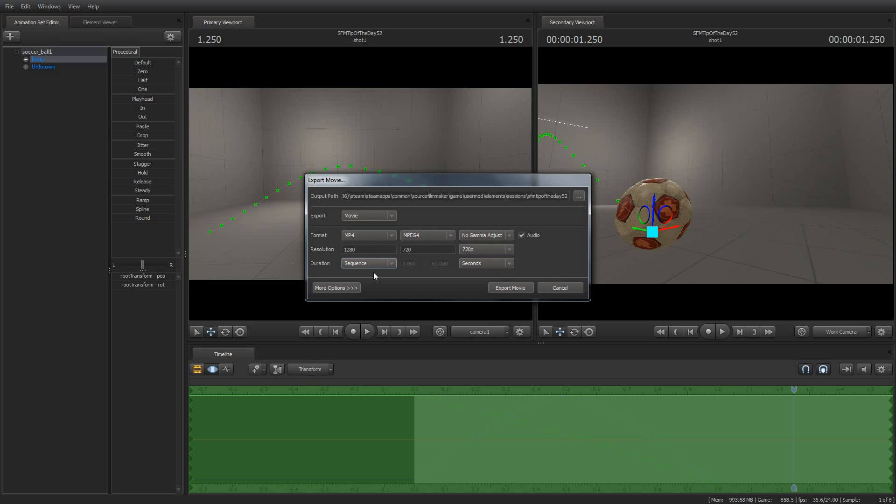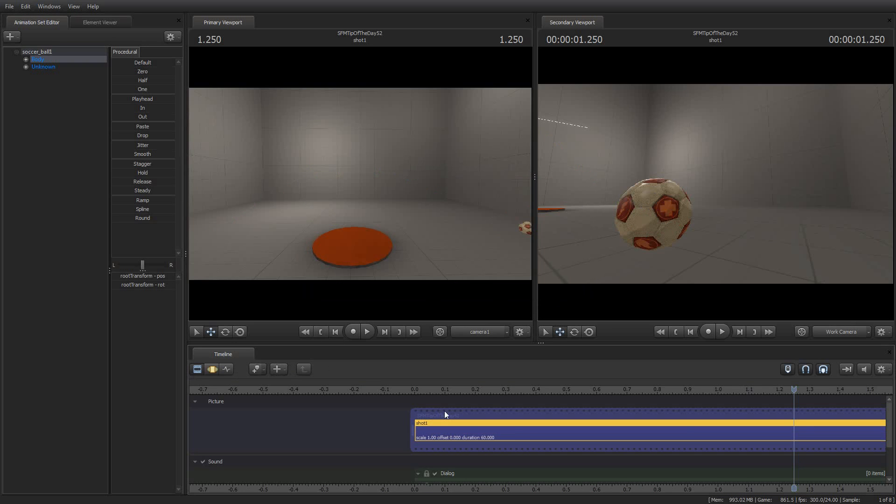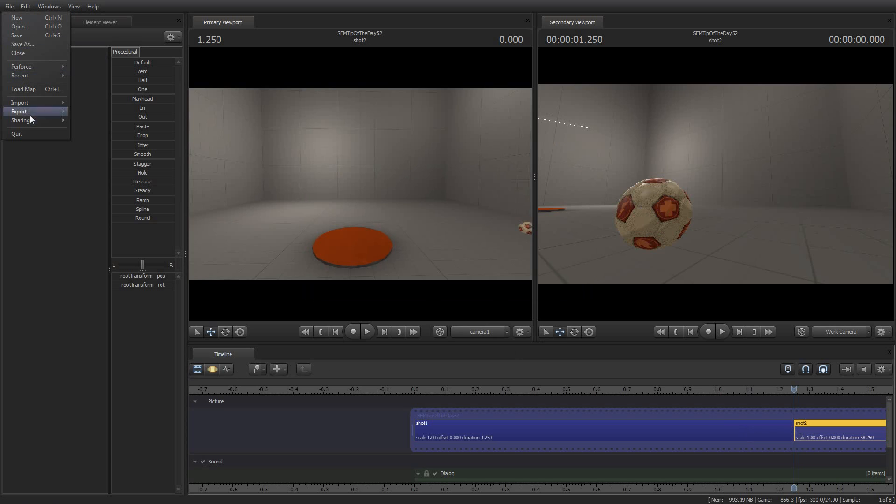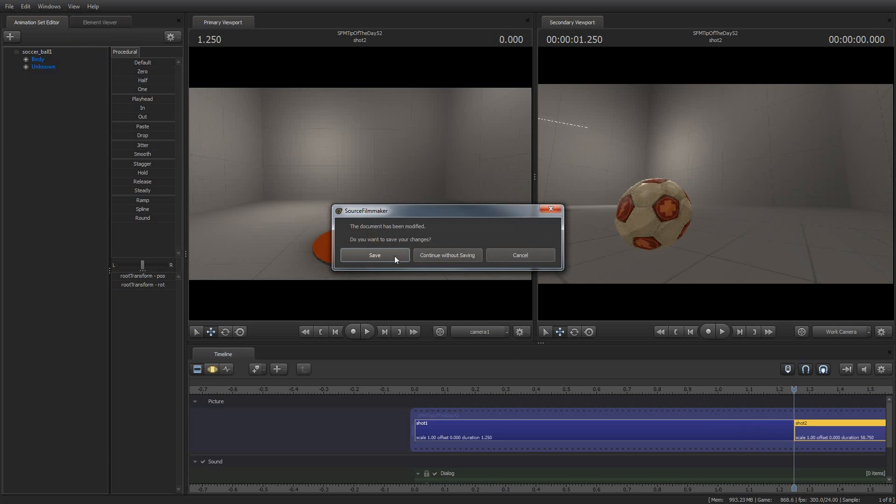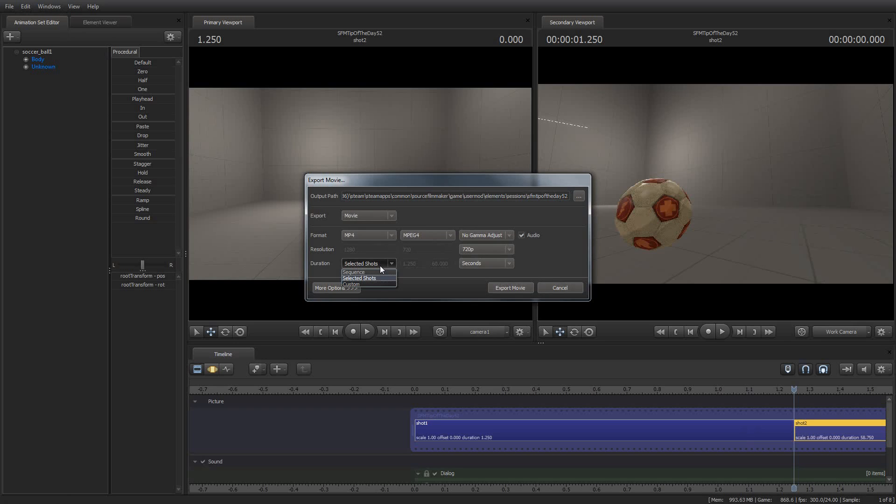If you say selected shots, it'll only export the actual shots that you have selected in here. So if I had more than one shot, let me go ahead and blade this. If I had just one shot selected and I said export movie, and yeah, that's fine. I'll save it. And I said selected shots. Well, it would only export the second shot here. So you want to make sure if you want to export the whole thing, you select sequence.